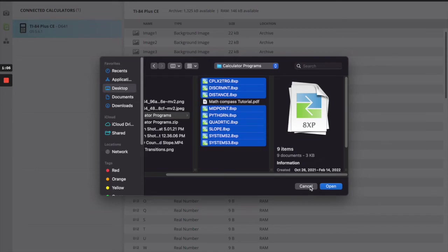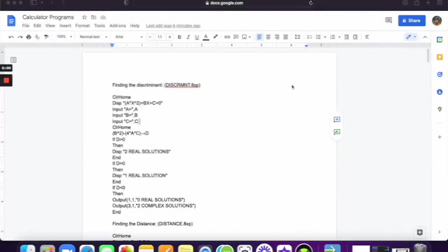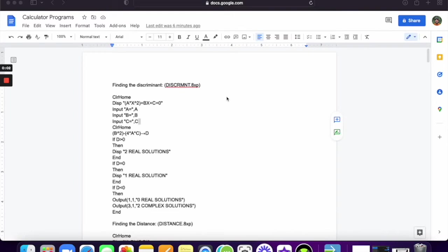But once you do that, you should be good to go. Now, this is for the students that had issues where they couldn't download the programs into their calculator. I saw a couple of students that emailed me about that.